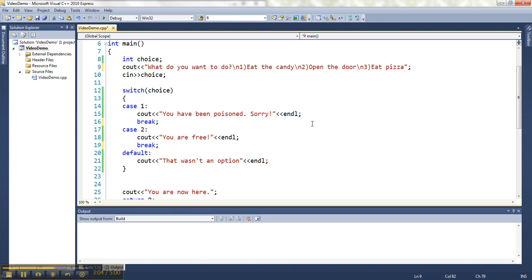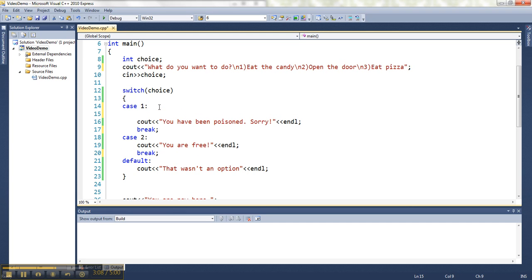And I'm going to make the candy and the pizza both be poisoned. So I'm going to have the same message. Well, I can combine cases by going like this. Then I just list them one after another.